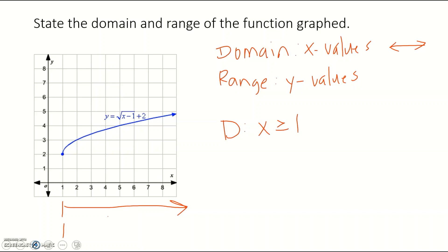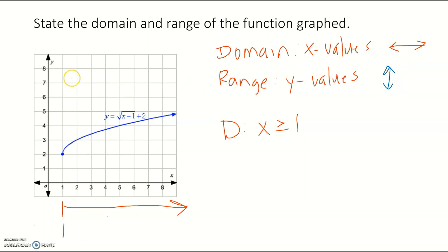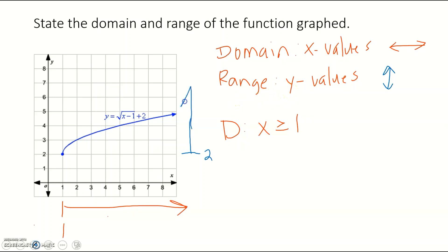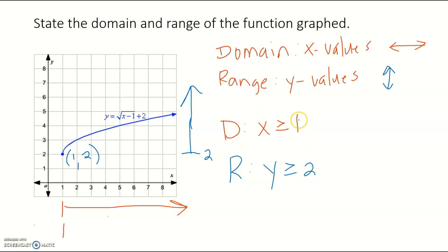That tells us our domain is x is greater than or equal to 1. There's no ending point for x; it starts at 1 and keeps going. The closed circle at 1 tells us we do have the equal to. For the range — vertical direction, up and down — starting at 2, it keeps going up. The arrow tells us it keeps going, slowly trending up, so our range is y greater than or equal to 2. The point (1, 2) is our endpoint: we begin x's at 1 and y's at 2.